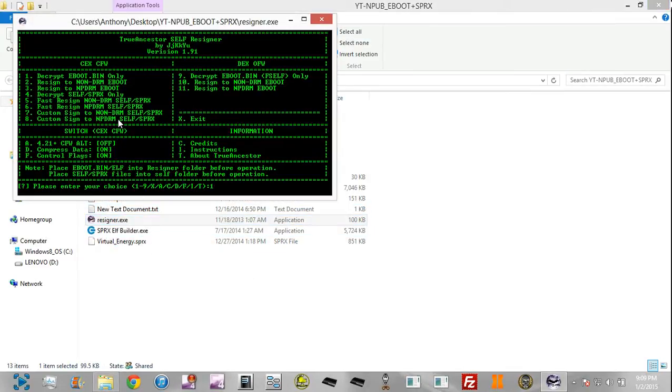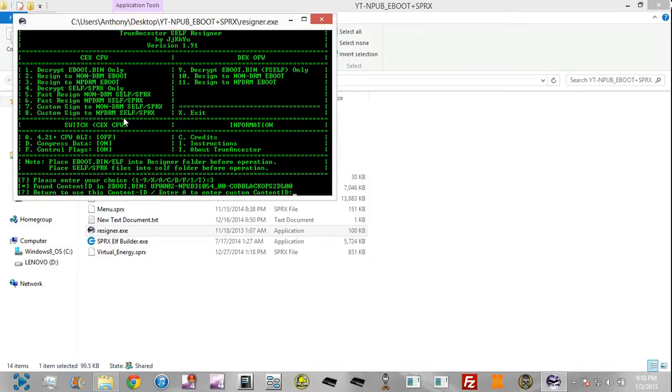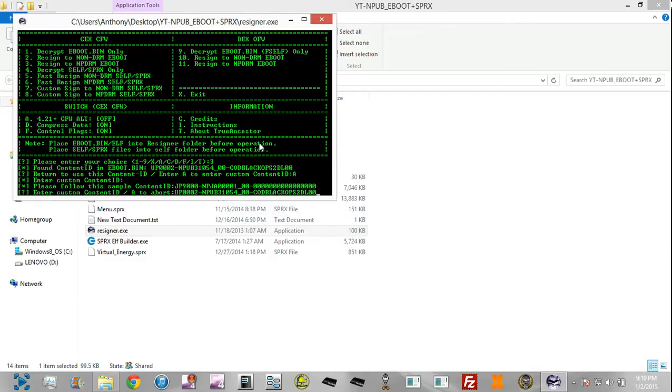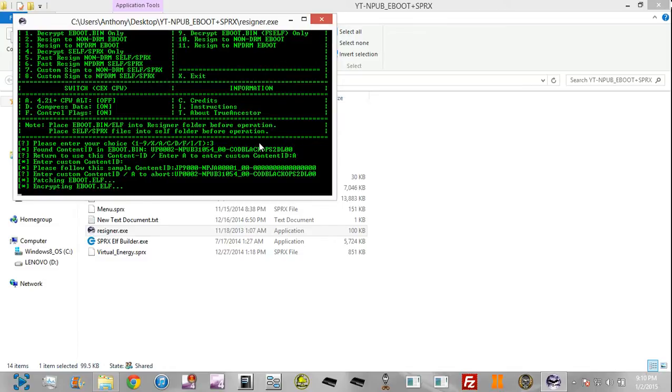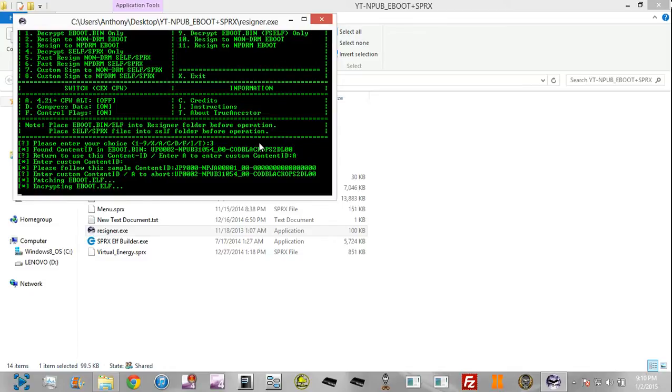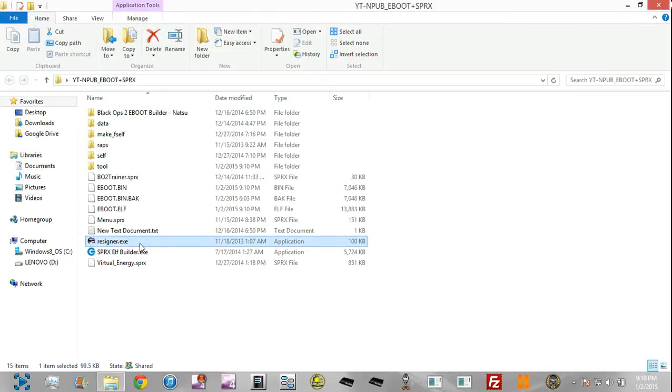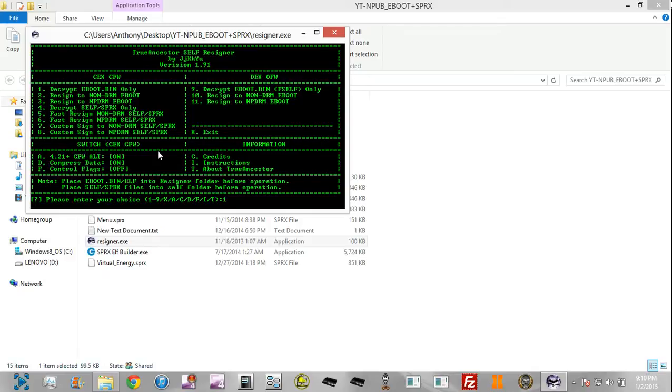Go ahead into the resigner. Hit decrypt eboot. Now this time it's going to be 1, it's not going to be 9, because this is just a normal eboot, it's not an F-self. It should decrypt successfully, and now you're just going to straightaway re-encrypt it as an NPDRM eboot. Mine already has a content ID because I've already done this eboot, but we're going to go ahead and redo it. If you get this error, hit A. Paste the DRM number, hit enter, and encrypt it. Once it's encrypted, you're going to re-decrypt it, and now you're going to exit out of the tool, load it again, and enable the firmware. You're going to hit 11.